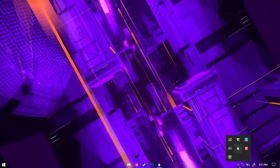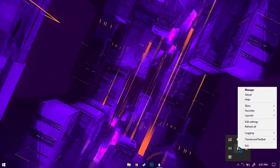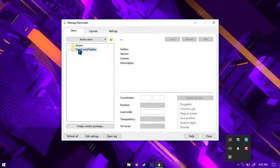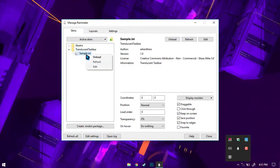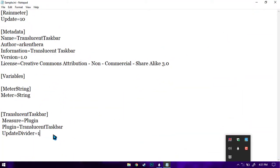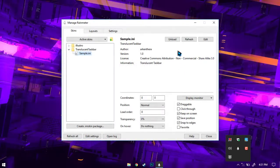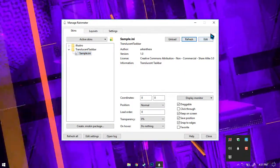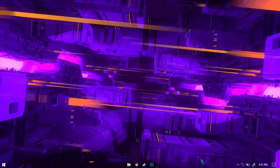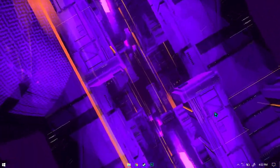First, click on the tray icon, right-click on Rainmeter, and select 'Manage'. Once you do that, go to your Translucent Taskbar, find 'sample.ini', right-click on it and select 'Edit'. It will open in Notepad. Go to the last line and type 'AccentState=2'. Save it, then come back and press 'Refresh'. Once you press refresh, you will see that your taskbar is now fully 100% transparent.